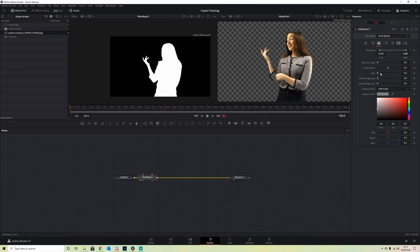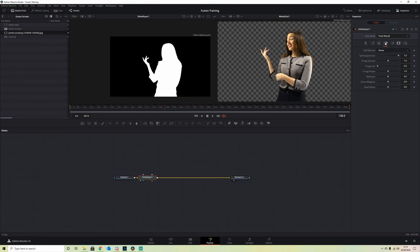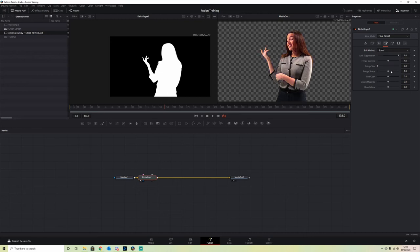In the Delta Keyer, we have a couple of options that we can try to get rid of that green spill. We can move into the Fringe tab and set our Spill Method to anything other than Burnt. If you use Burnt, it will change the color of your subject.